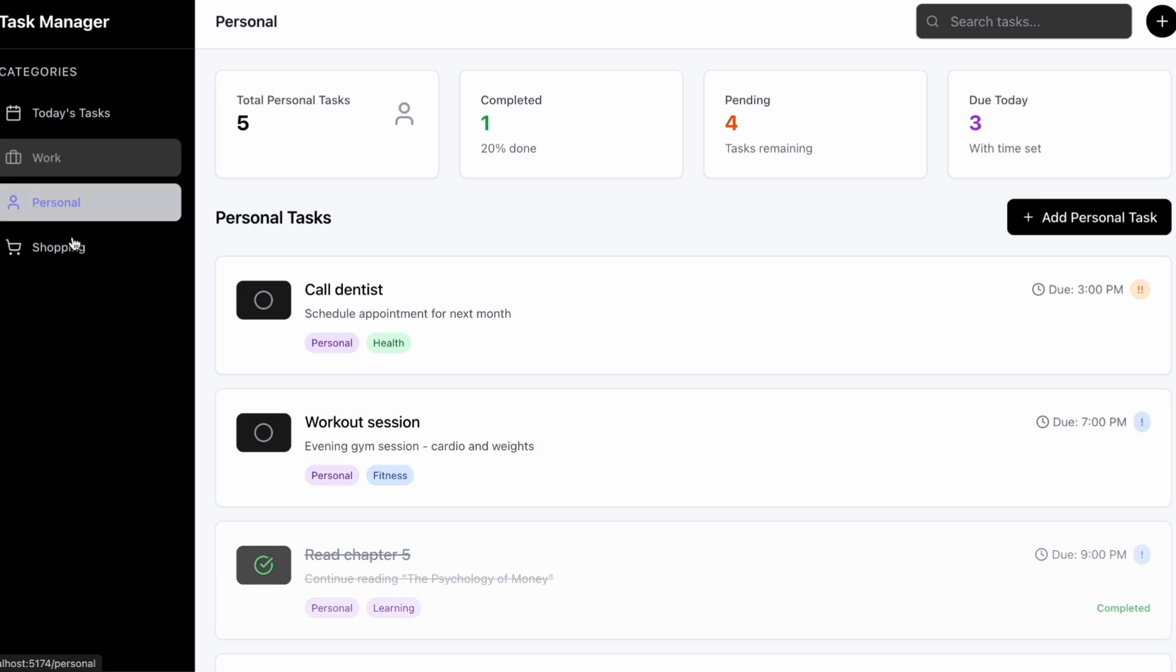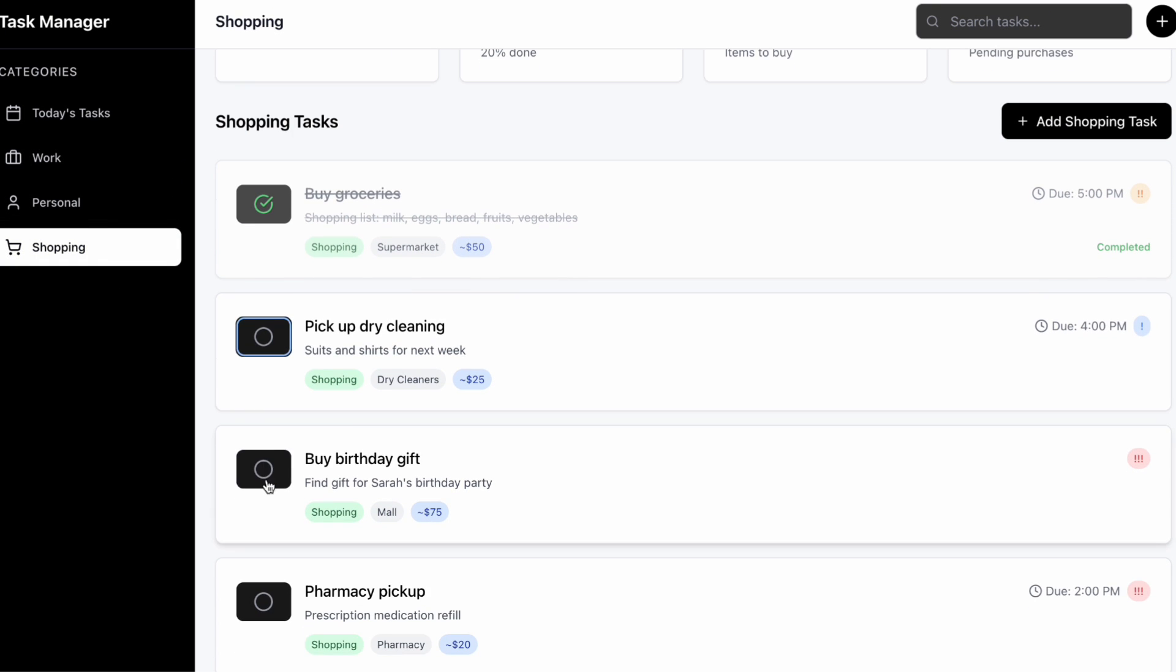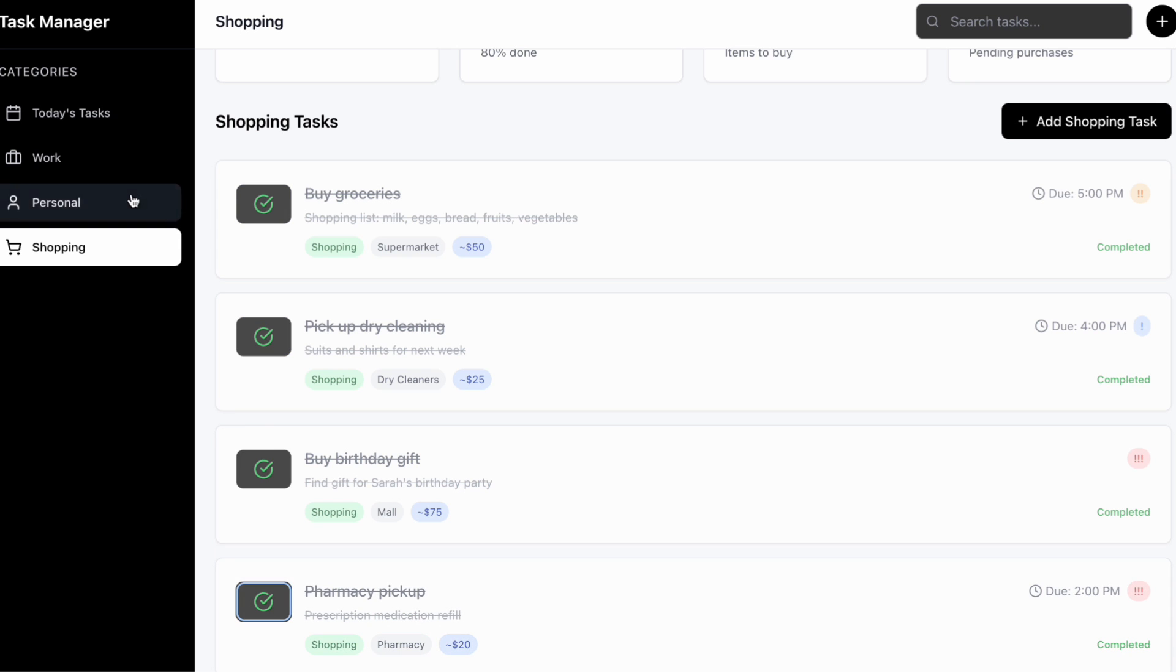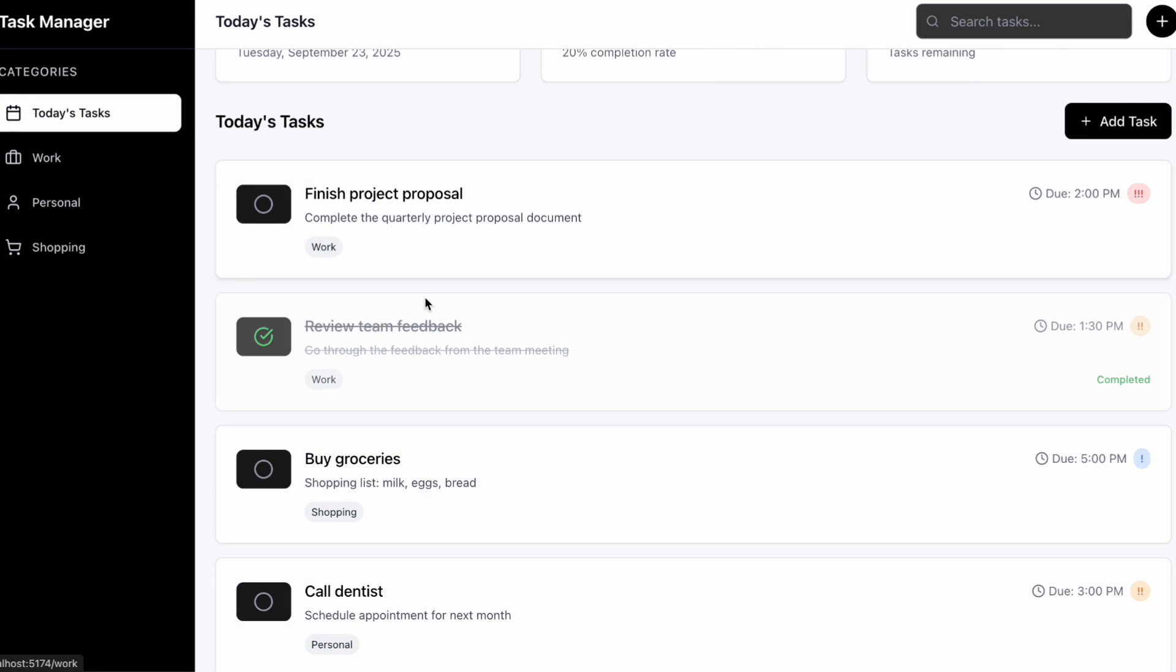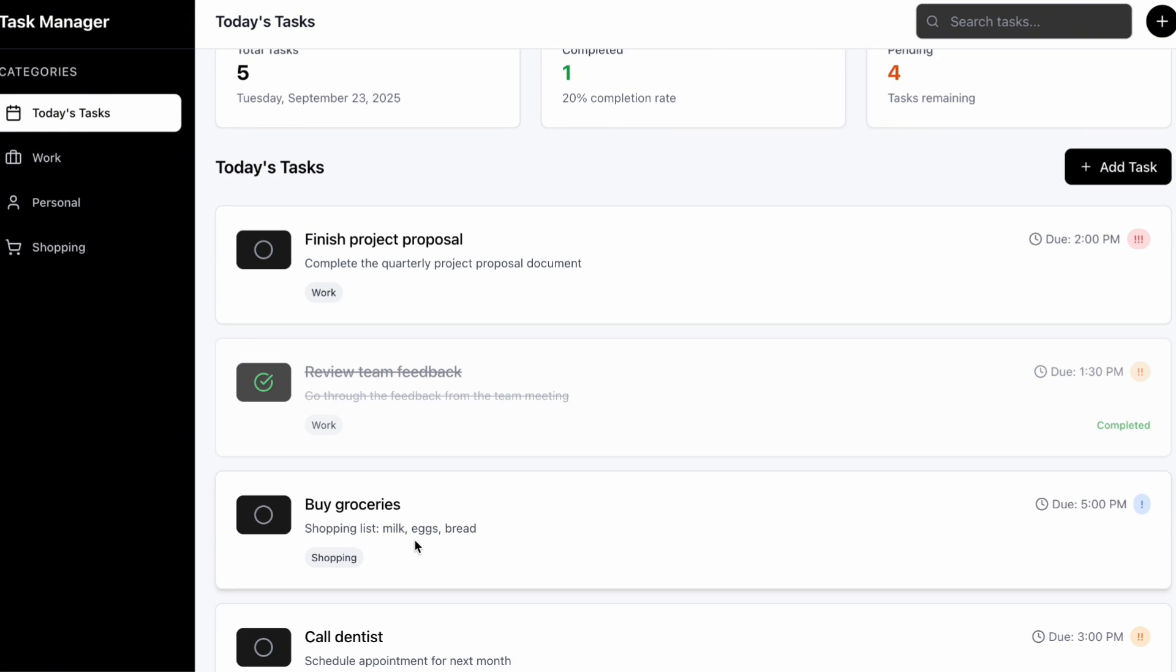The generated application includes all the functionalities for the tasks and responsive design that works well on different sizes. The whole thing took maybe a couple of minutes to generate, and the quality is honestly impressive for a first pass.